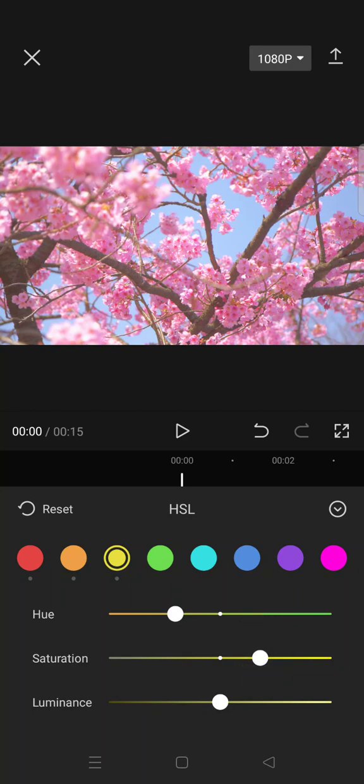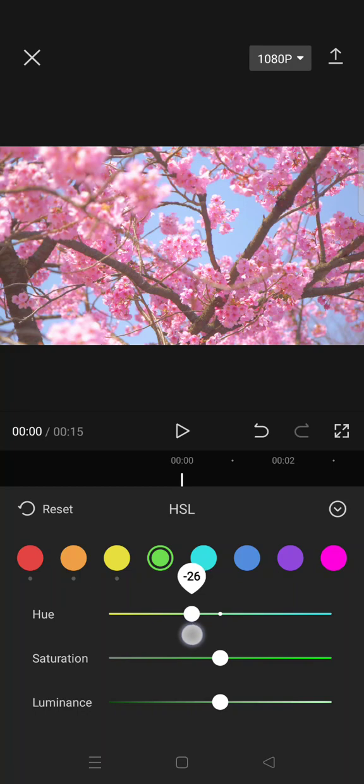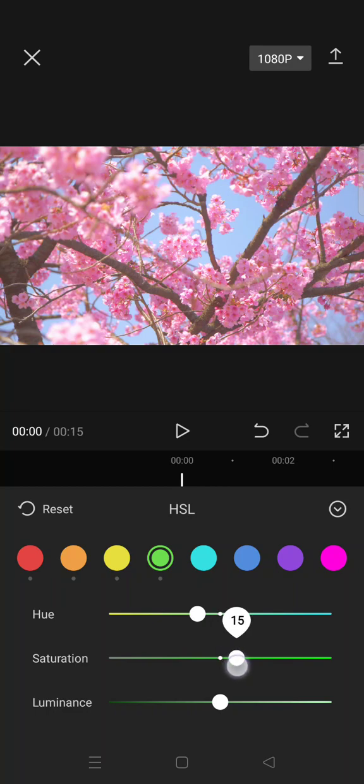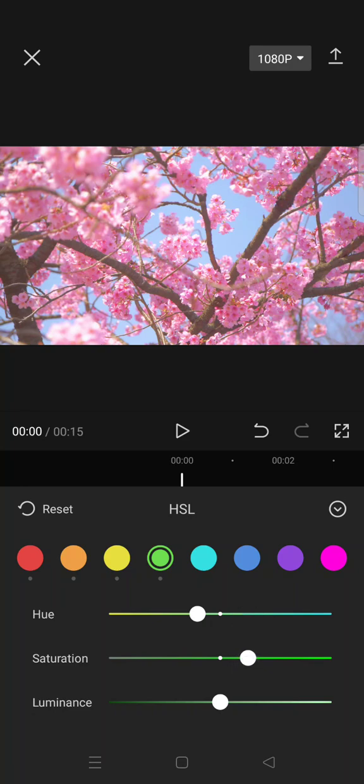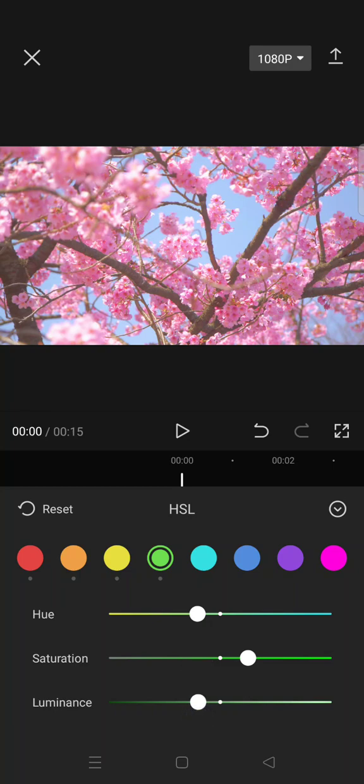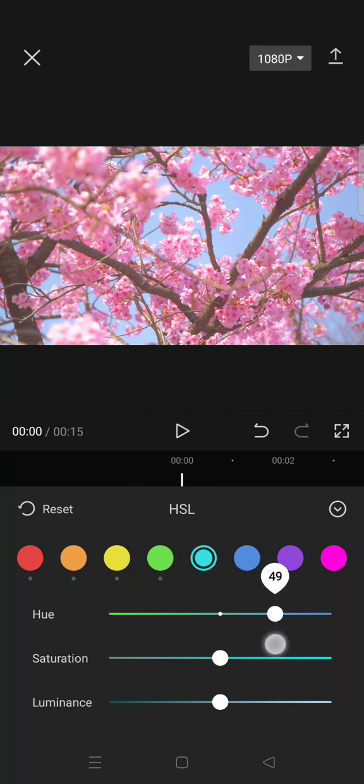And luminance 25, and then the saturation 25, and then the luminance negative 20. And then next, the light blue color, set the hue into 50.